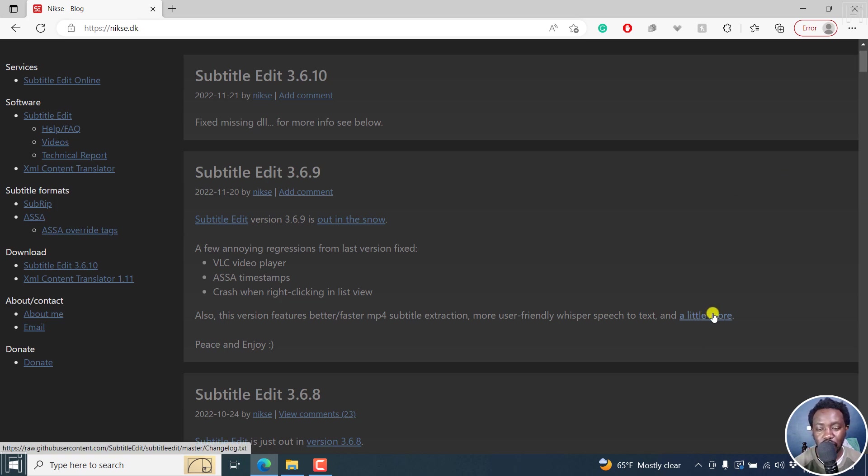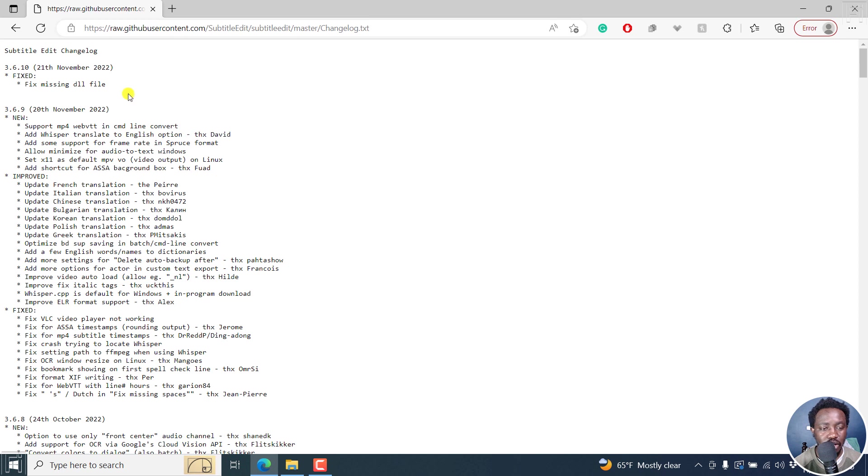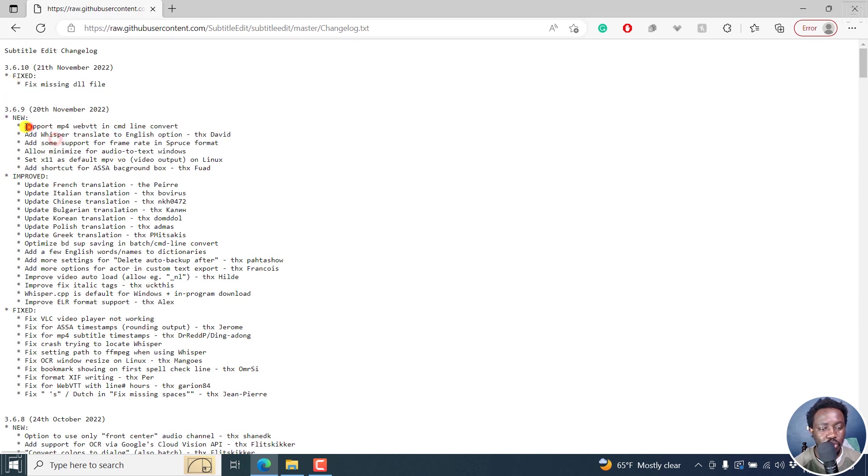You can click on this to see the log, and you'll see what happened here. This is support for mp4 WebVTT in command line convert.